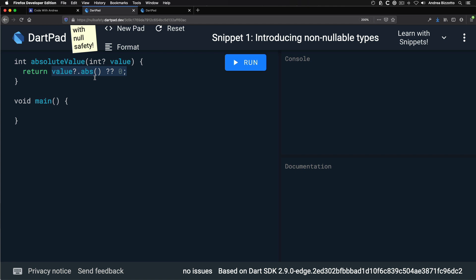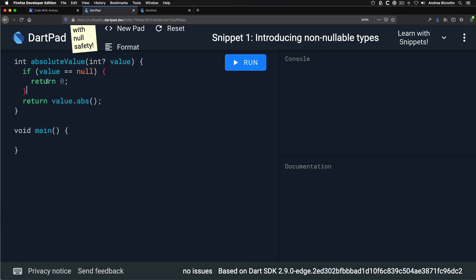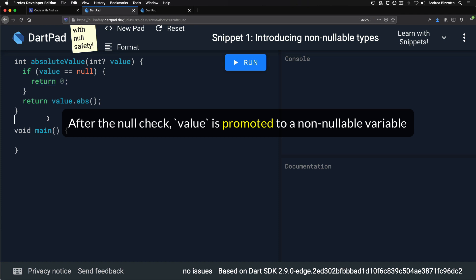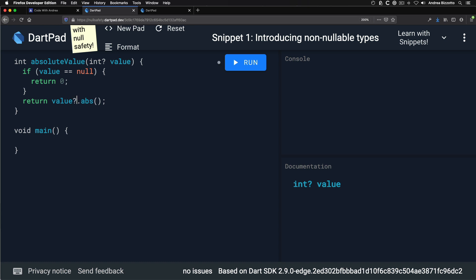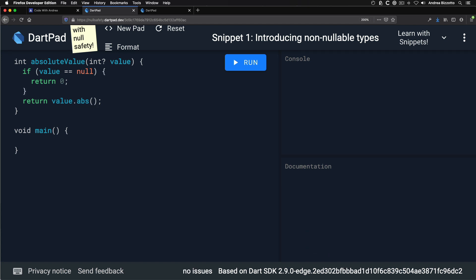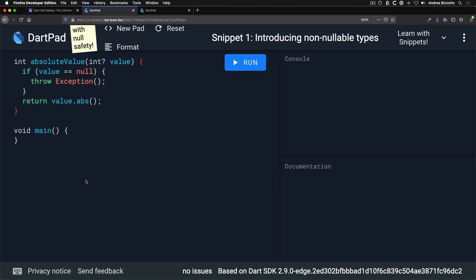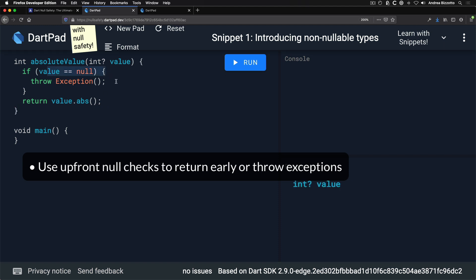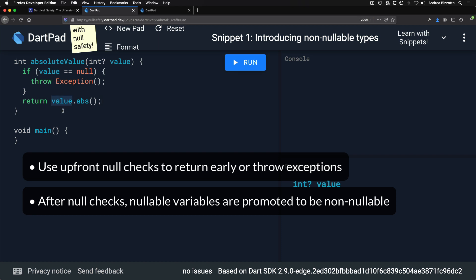With Dart 2.9 there's another way: we can add an explicit null check using an if statement to return early if the value is null. Beyond that point, value is promoted to a non-nullable value, so we can safely use value.abs without a question mark. Dart is smart enough to tell us that the null-aware operator can't be used because the target expression can't be null. Similarly, throwing an exception also promotes the variable.